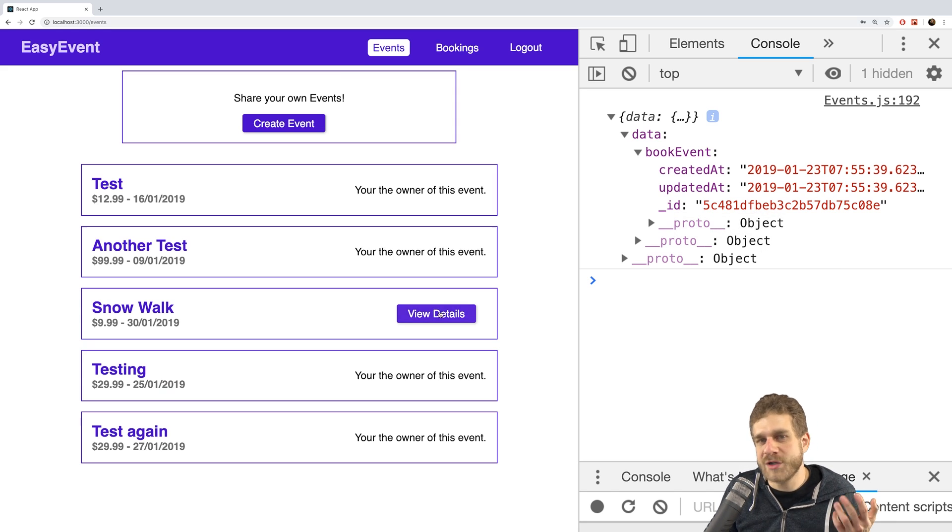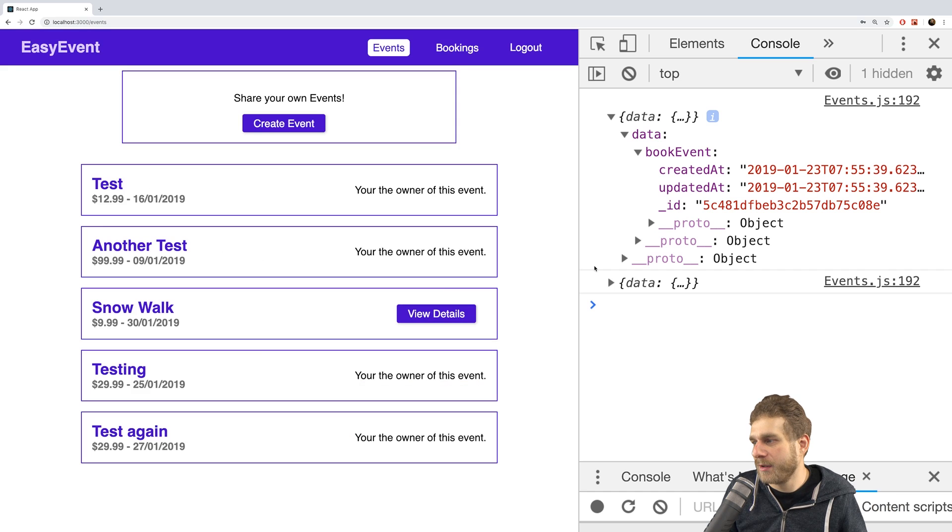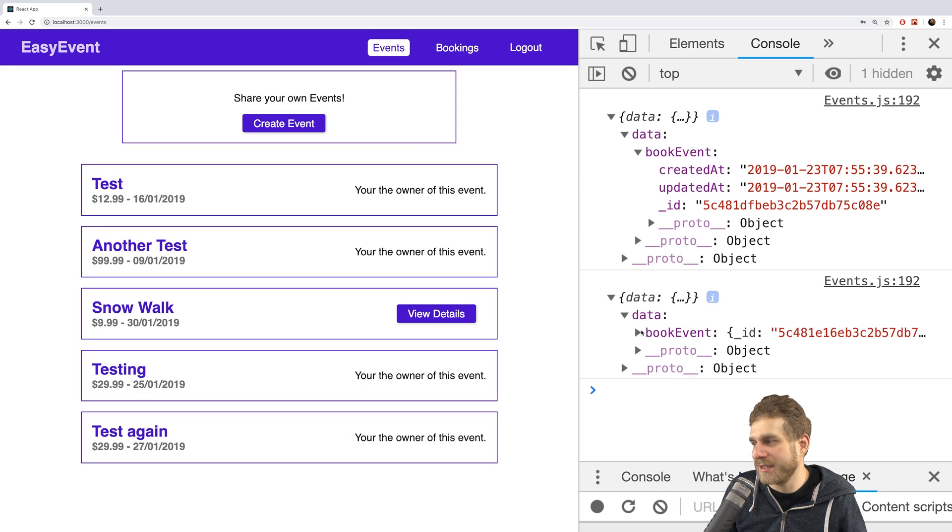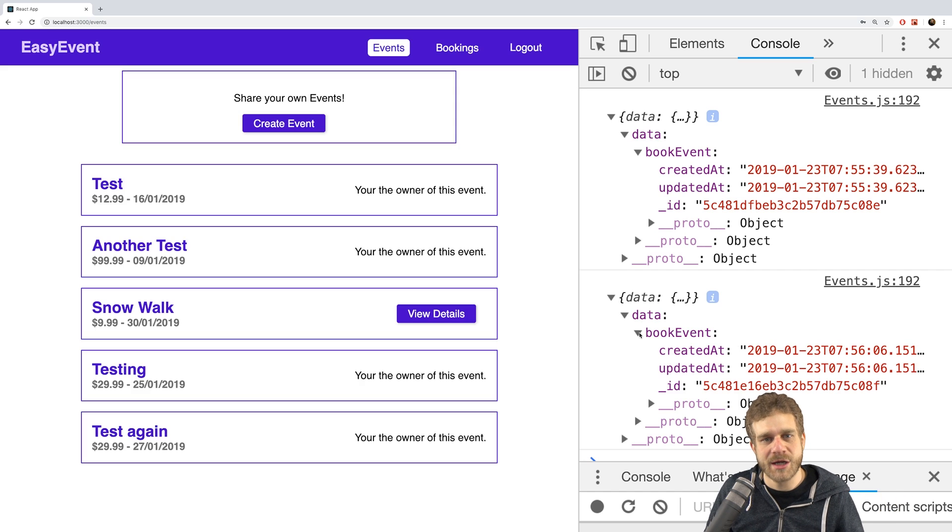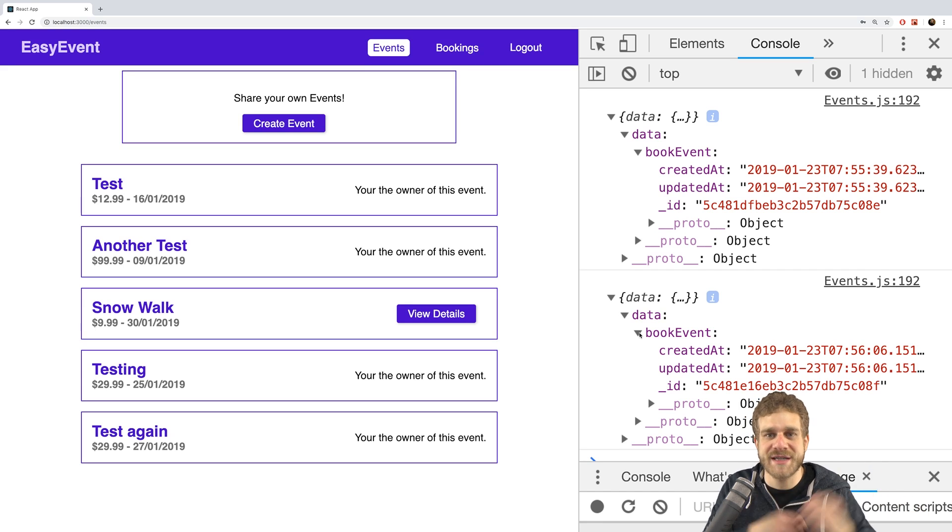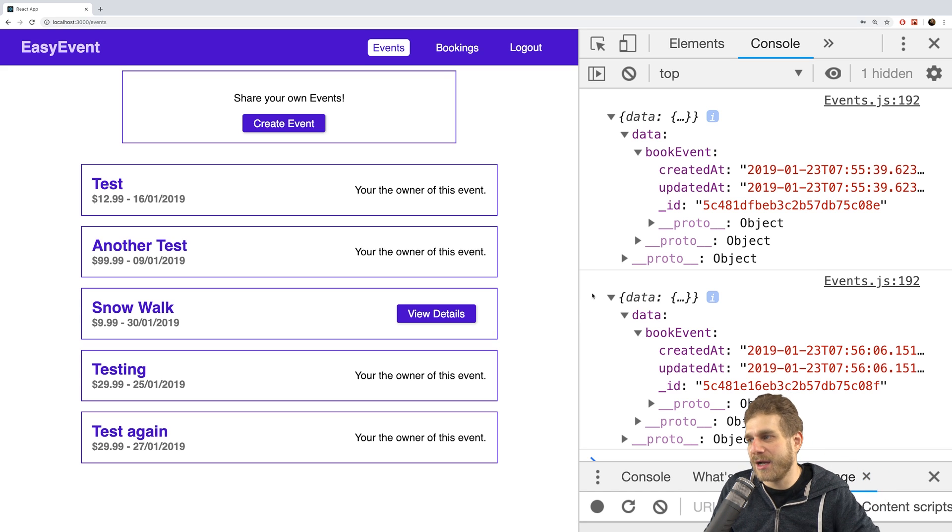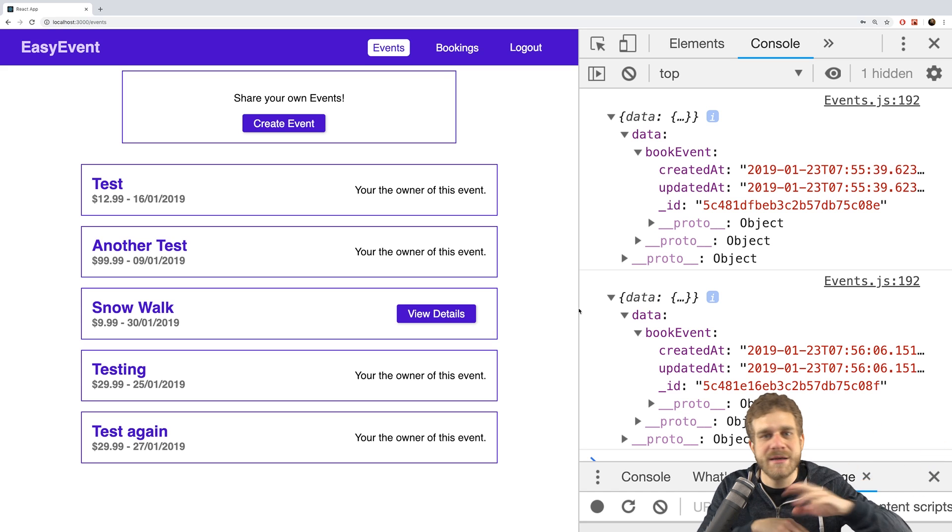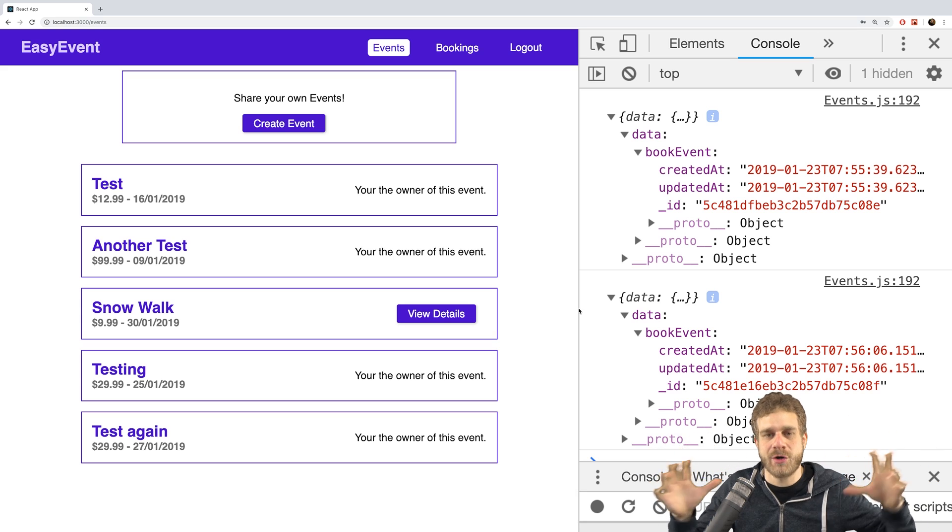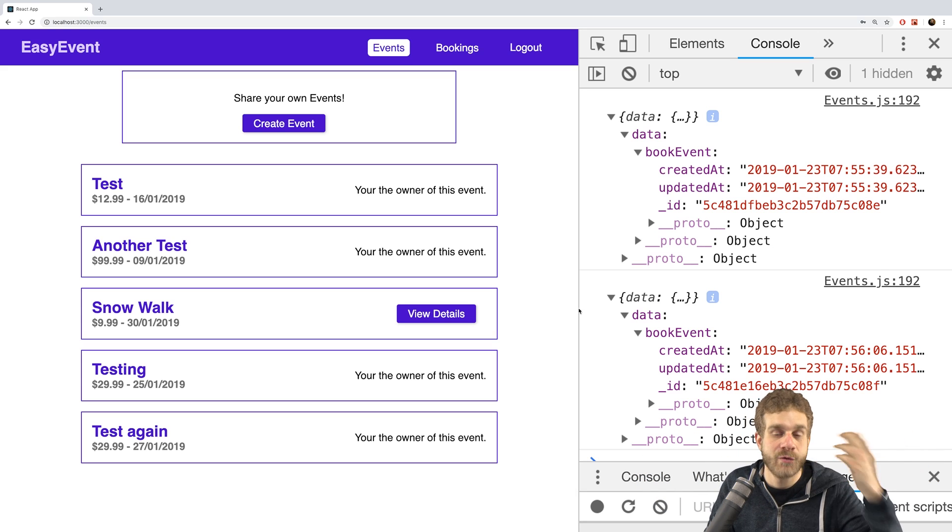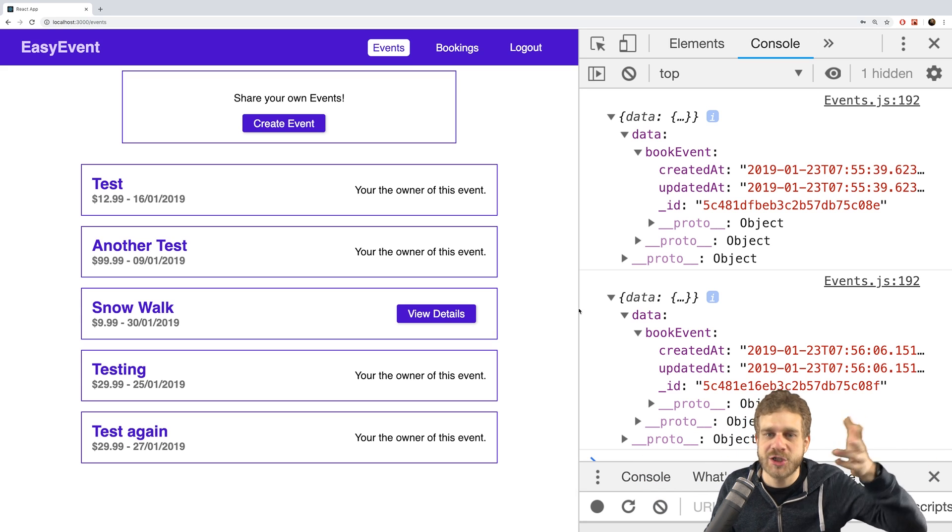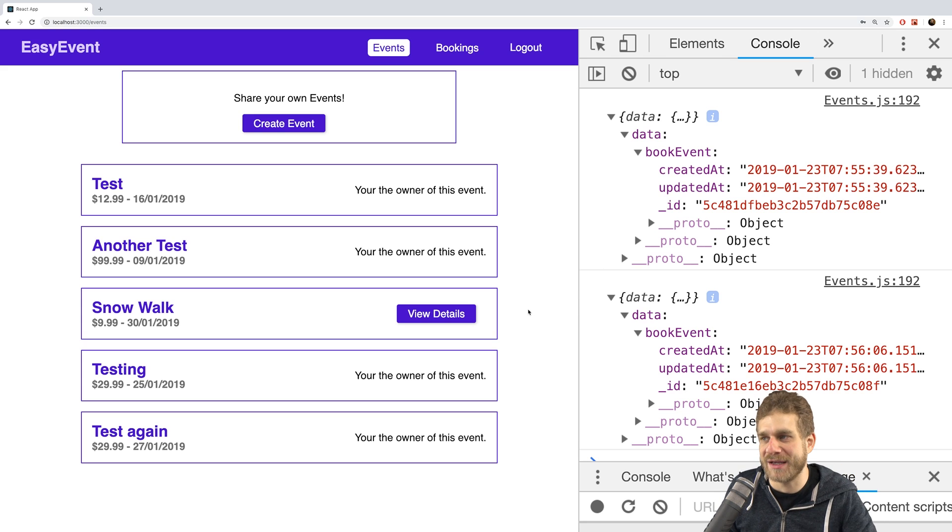Now of course the same user can make multiple bookings here. As you can tell I made another booking, but that's actually something I'm fine with. You could have an event which you can book multiple times because maybe you're signing up family members. Obviously you can refine this in many ways. I want to show you the bigger picture how all these things work together and how we connect our React frontend to the GraphQL backend, and therefore I'm happy with this.